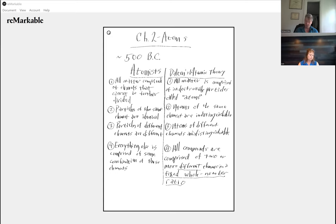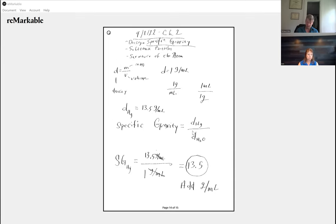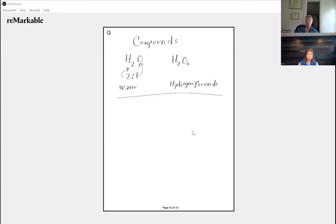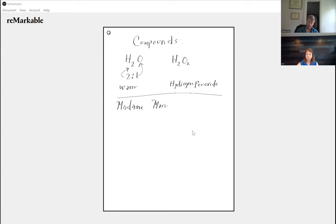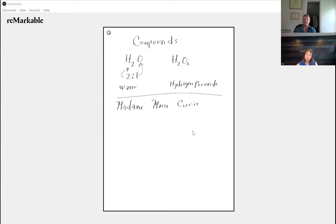For example, part one: all matter is comprised of indestructible particles called atoms. Let's talk about the indestructible part. It turns out atoms are not indestructible. Back in the 19th century, most of the research we're going to talk about was done around 1900, give or take 10 to 20 years.